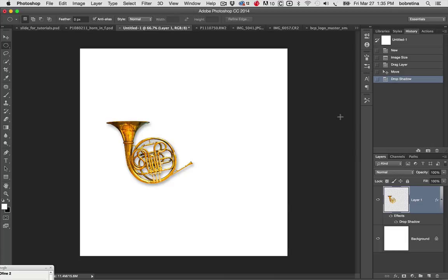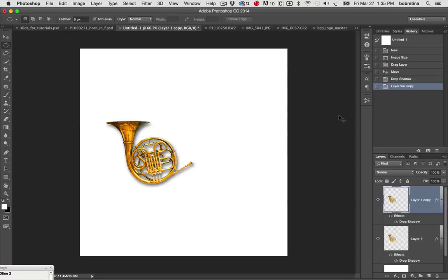All right, so once we have our image prepped and we've got our drop shadow, we're going to get ready to layer things together. We need to make a copy of it so it's all set there. Command or control J will make a copy of our image. Notice the drop shadow got deeper because that's two drop shadows laying on top of each other.